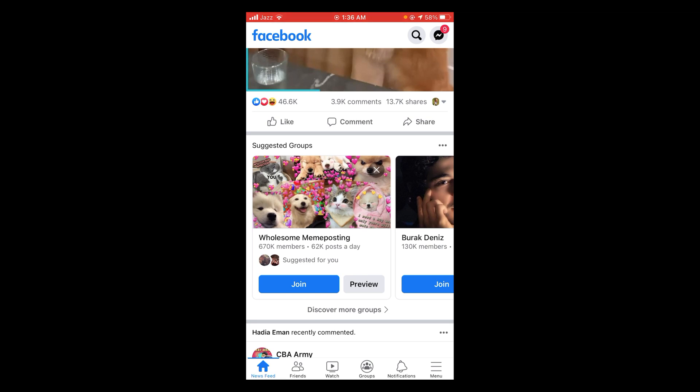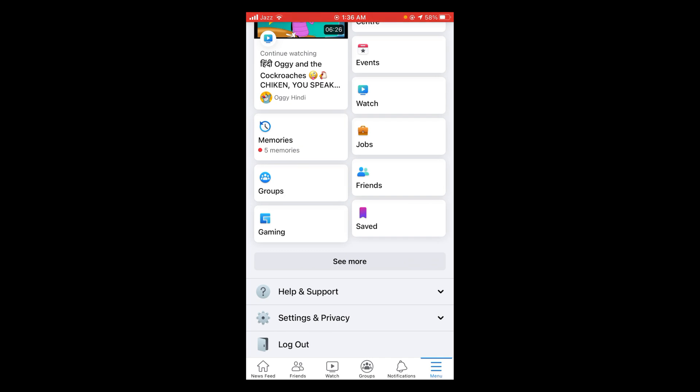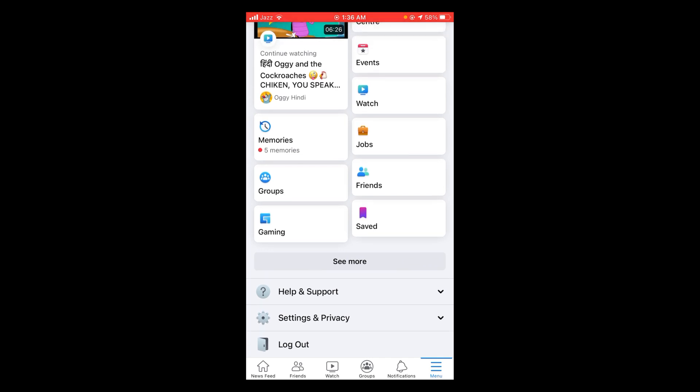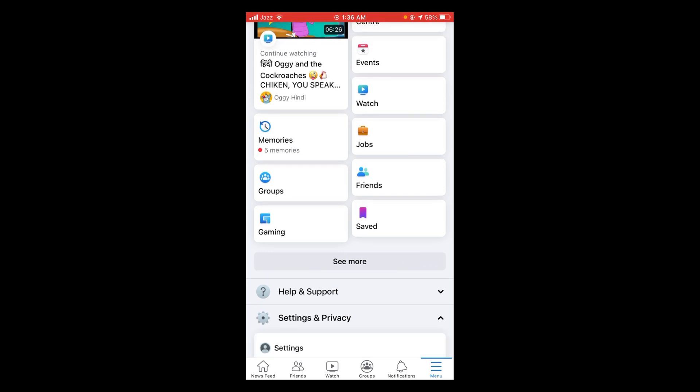Tap on those lines and this will open the main menu of your Facebook. In that main menu, tap on Settings and Privacy. A dropdown menu will be opened and from that menu, tap on the very first option which says Settings.